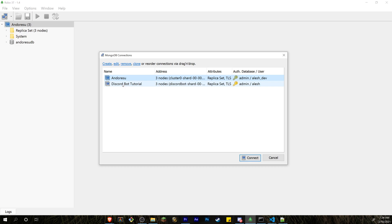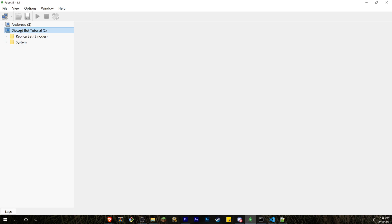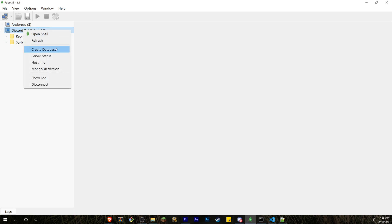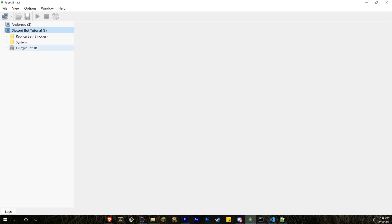Once connected, right-click your connection and rename it if needed, then click Connect. You'll see your database appear. Right-click the connection and click 'Create Database' — name it after your Discord bot. I'm naming mine 'discordbot-db'. Copy the database name since we'll use it in code. Opening the database shows three folders: Collections, Functions, and Users — we'll mainly work inside Collections.